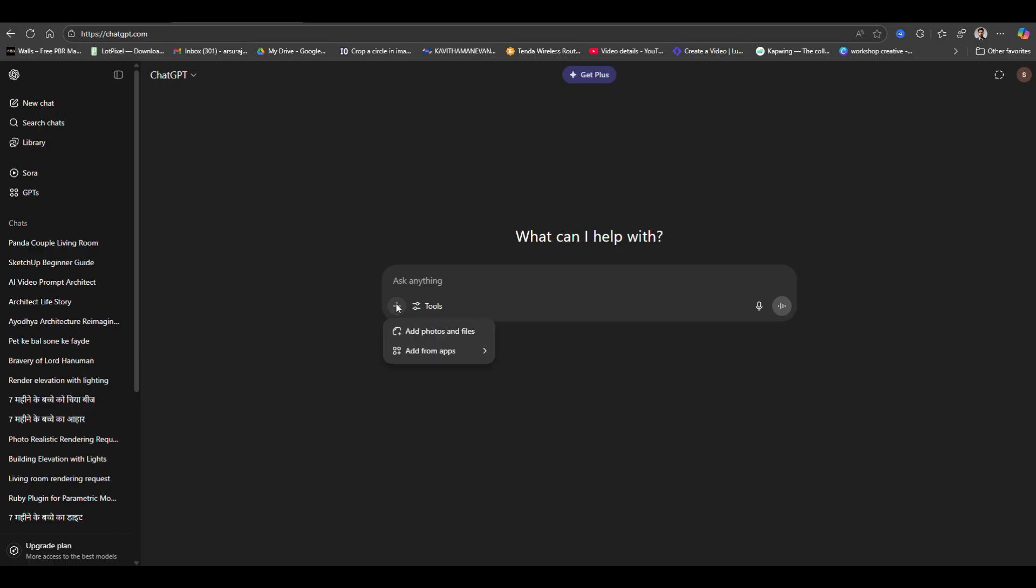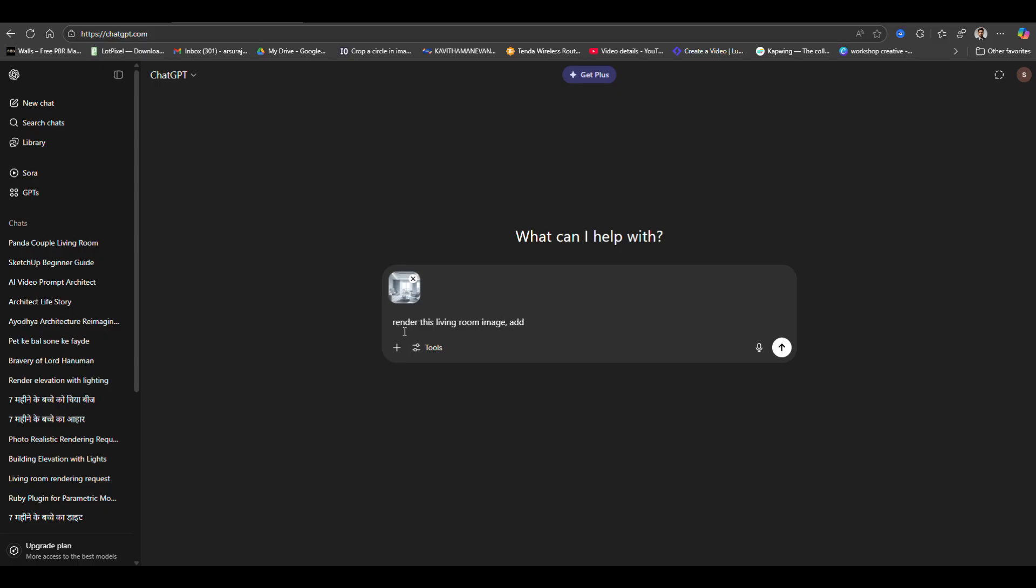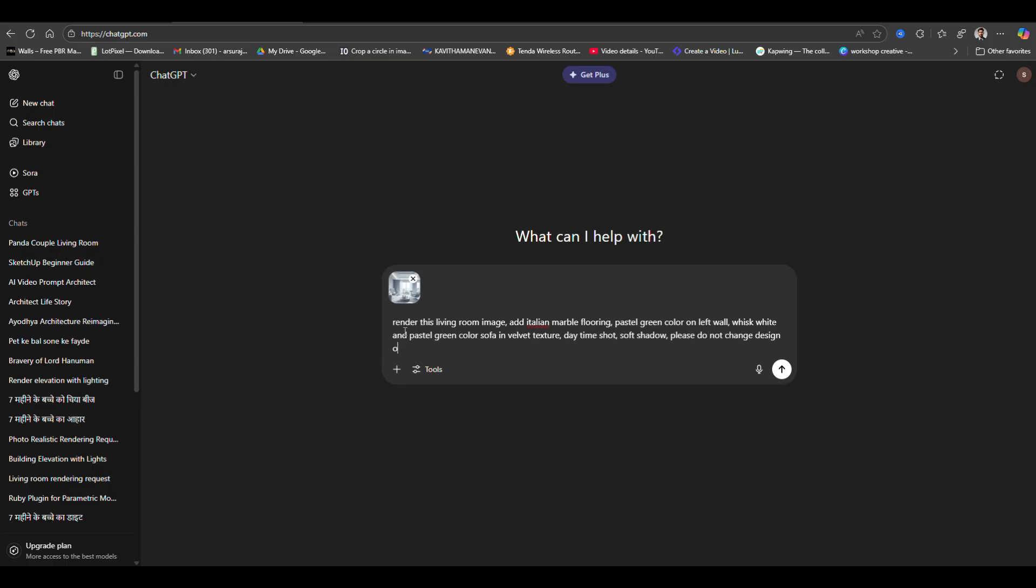So first you have to go to ChatGPT and then you have to upload the image of a SketchUp interior or exterior and then you have to type a prompt. So here I am just typing a prompt. So you can copy this prompt or you can write a new one.